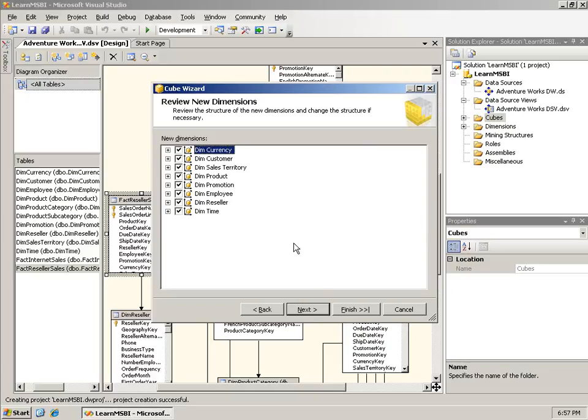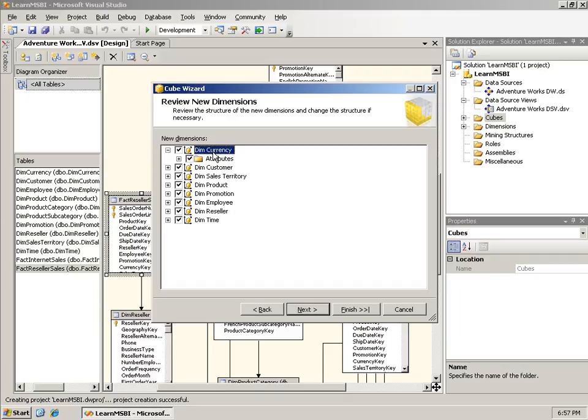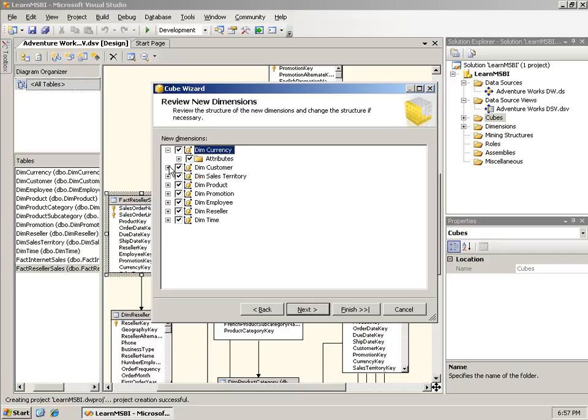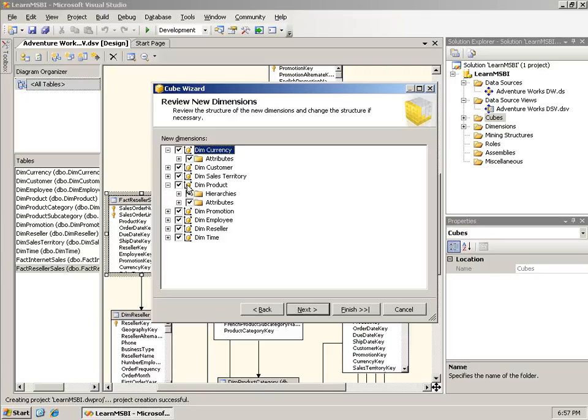This is not always the best moment for the cube wizard. It struggles a bit sometimes here. This is where you can examine what the dimensions are that it's going to generate. I didn't have any dimensions created ahead of time. If I run the cube wizard and already have some dimensions created, I can add those in up front. Since I had no existing dimensions, it generated them. If I expand this, in Dem Currency it only found attributes, no hierarchies, which is correct. With Dem Customer, again, only attributes. That's not correct, there are some hierarchies in there.